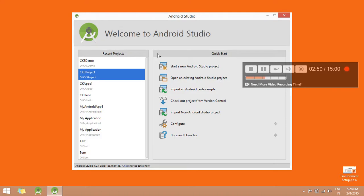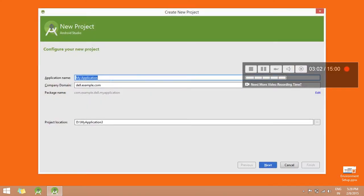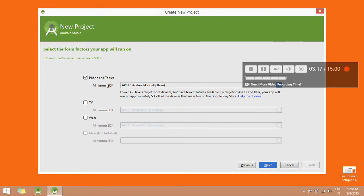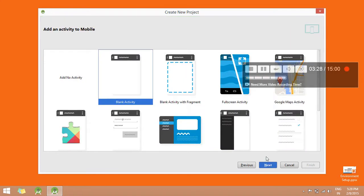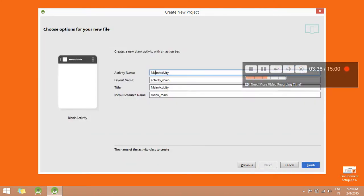In the next step, we will learn to create an Android AVD. To create an AVD, click on Start New Android Studio Project. First, enter your application name — for example, my application name is ckapp1 — then click Next. In the next dialog box, select the minimum SDK which is API 17, click Next, then select Blank Activity, click Next. Enter the activity name — my Activity1 — and click Finish.